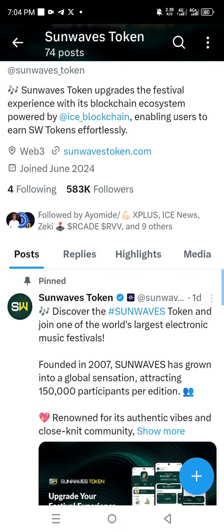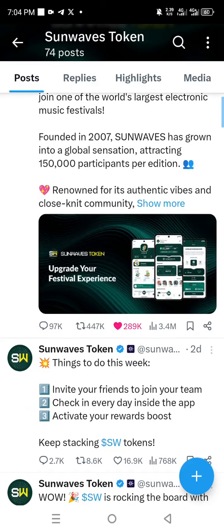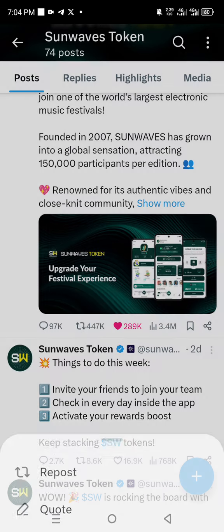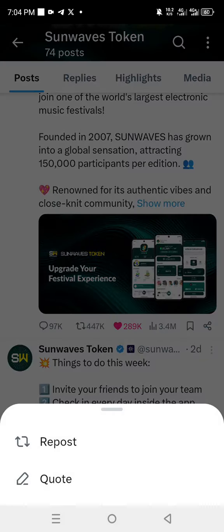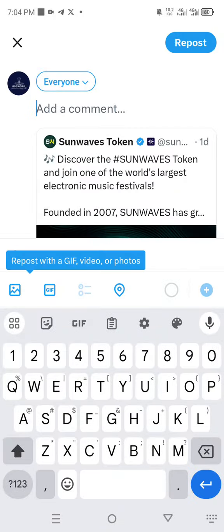Then you come to retweet and click on quote. So you paste in that which you have copied. You now repost — you click on repost and it will repost.